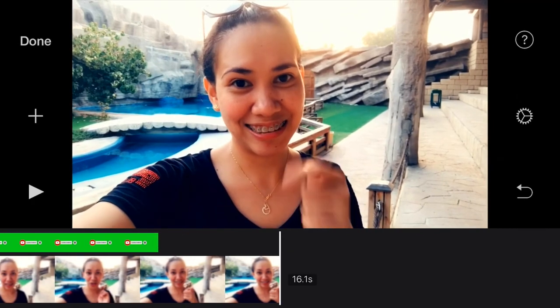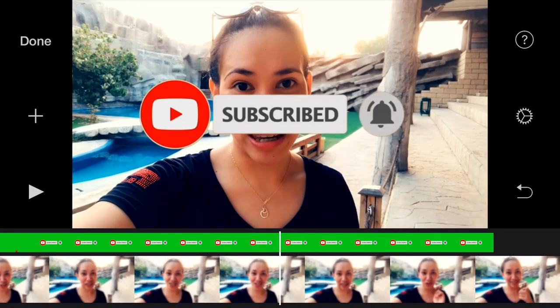Alright guys, it's just so easy — you can now use or add your green screen subscribe button to all of your videos. You can also check out my other videos. I also have more green screen subscribe button videos that you can use and download for free.